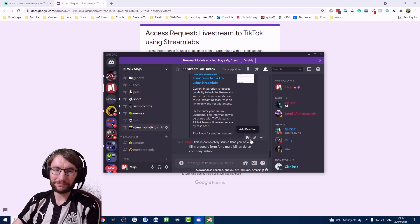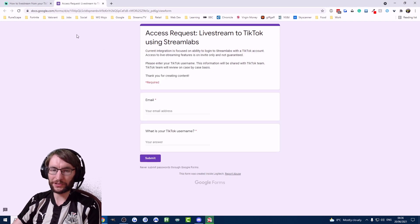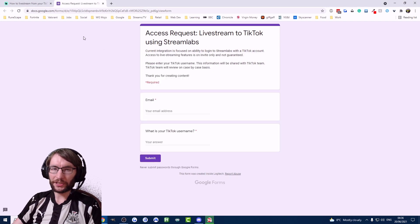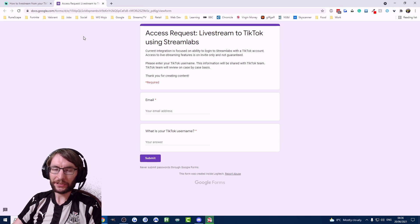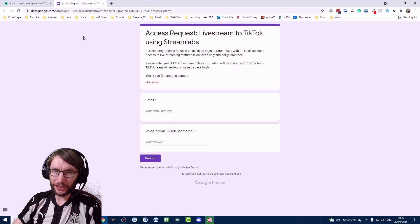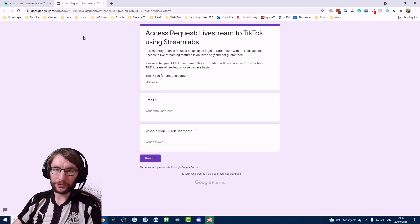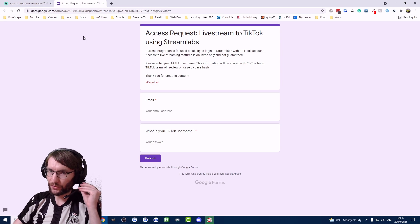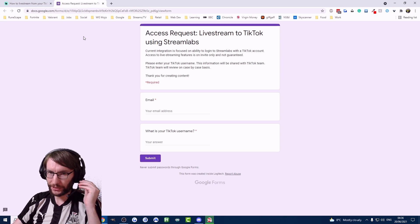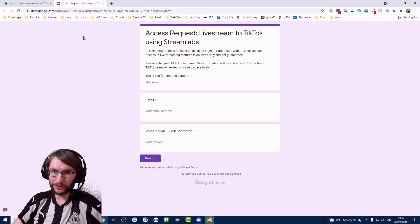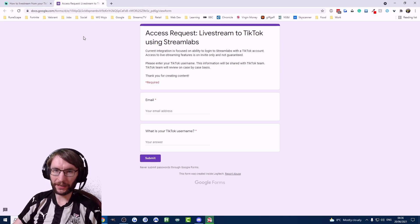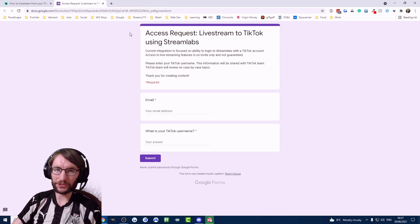Unfortunately this is the best we've found so far. Hopefully this works for you and helps you find your TikTok stream key. If you need any further help, join my Discord server, it's free. Use the stream on TikTok channel there. Thanks for watching.